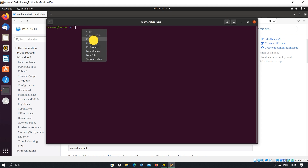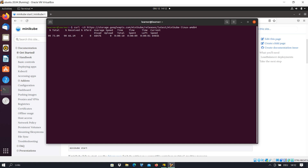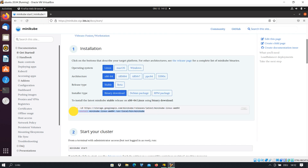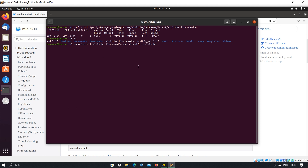The first command is for downloading the Minikube file. I copy it, go to the terminal, paste the command, and press Enter — it will be downloaded on our machine and we wait until it is done. Once done, if we list the directory, we can see the file. The second command installs it — I copy and paste it into the terminal and press Enter. The file we downloaded will be installed.